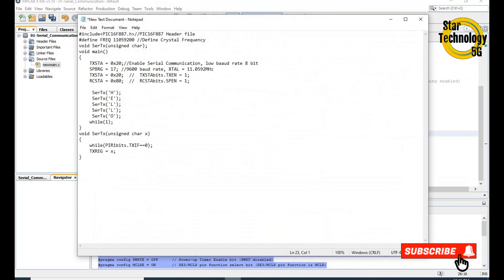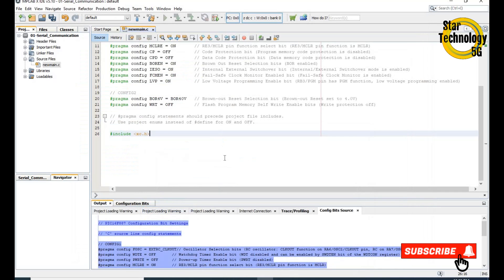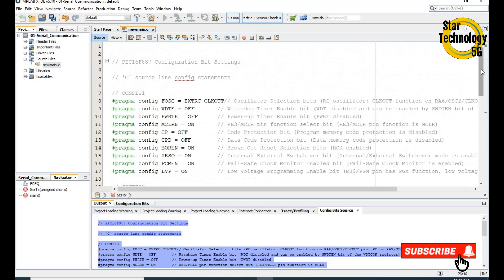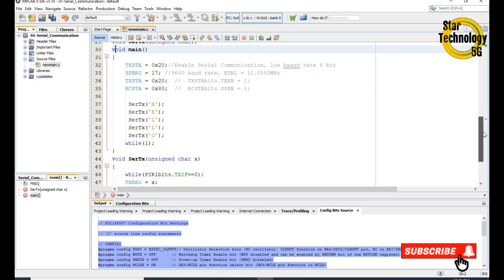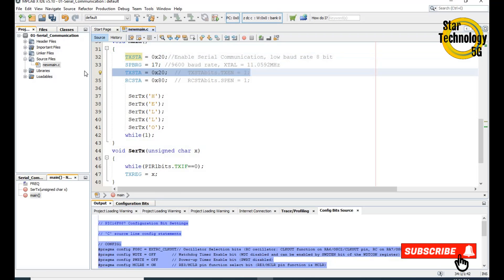Friends, the main file is ready and I already wrote the code, otherwise the video gets very long. I will copy this code and paste it. Here is the PIC16F887 bit configuration, the XC header file, and the PIC16F887 header file. Here we define the crystal frequency — we are using 11.0592 MHz. Here is the serial TX function and the main function. In main, we set TXSTA equal to 0x20, which enables serial communication with low baud rate and 8 bits. SPBRG is set equal to 17, which sets the 9600 baud rate with the 11.0592 MHz crystal frequency.